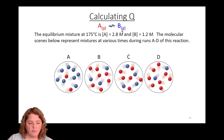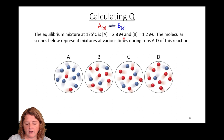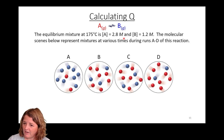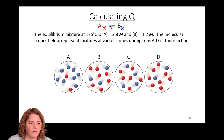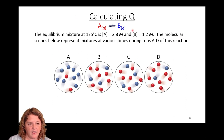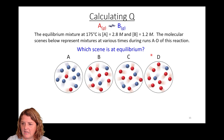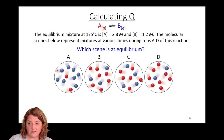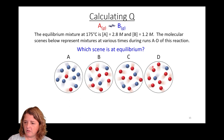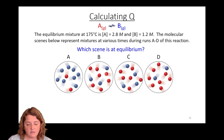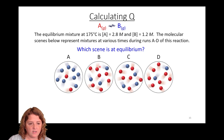Let's calculate Q with an example. I've got a reaction A going to B. I'm told I have an equilibrium mixture where A is 2.8 molar and B is 1.2 molar, and the molecular scenes below show red molecules as A and blue molecules as B at various times during runs A through D. Which scene is at equilibrium? If you're feeling confident, pause and try to answer yourself.